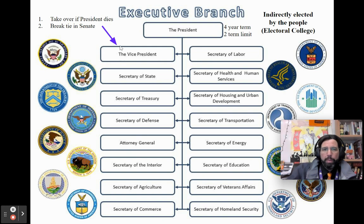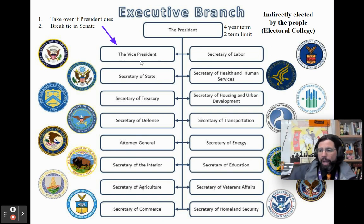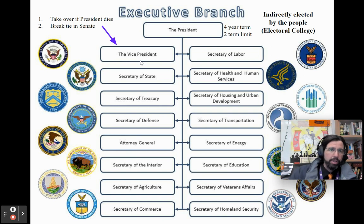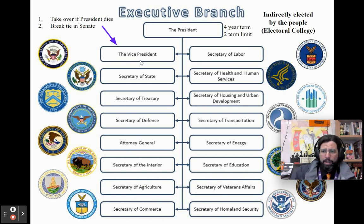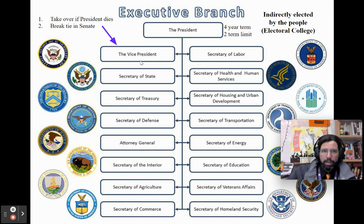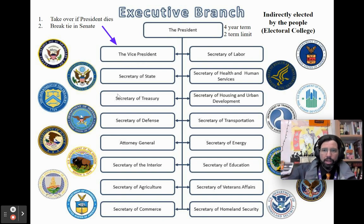The vice president is both a part of the executive and legislative branches. The vice president only has two constitutional jobs: they take over if the president dies, and they break a tie if the Senate is voting 50-50, giving them the final vote in the United States Senate.